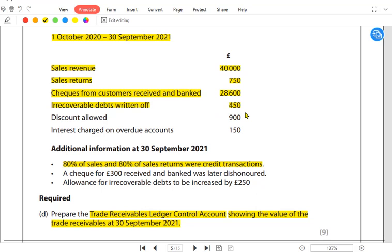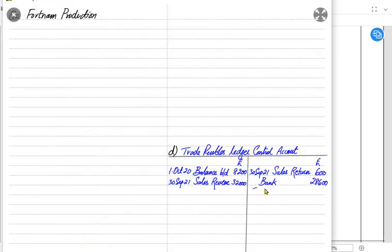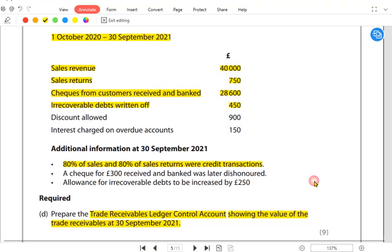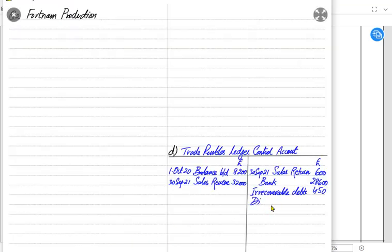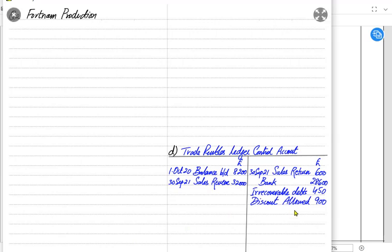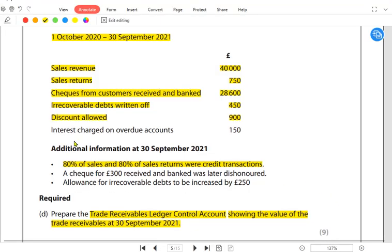For irrecoverable debts, whenever customers fail to pay us the amount due, the entry is: debit irrecoverable debt and credit trade receivables. For discount allowed: whenever customers pay earlier than promised, we give them a cash discount, so they pay us less. The entry is: debit discount allowed and credit the customers account.